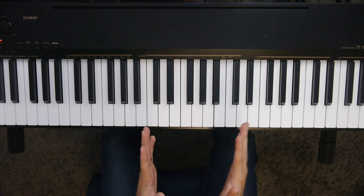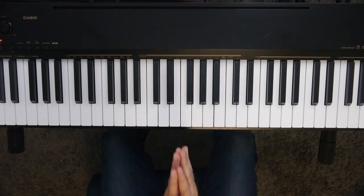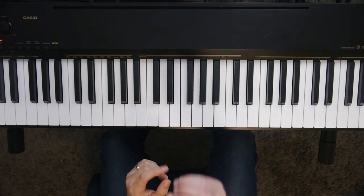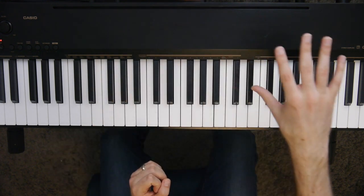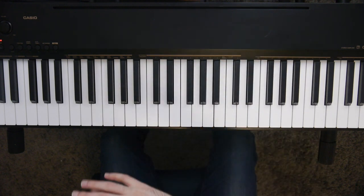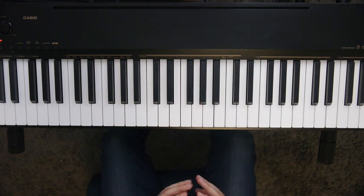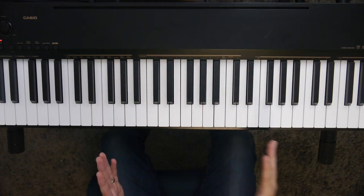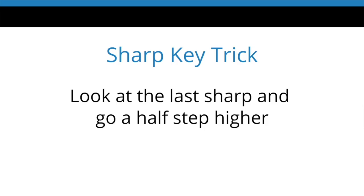If you do use sheet music, all you have to do is learn one rule for sharp keys and another rule for the flat keys. And the rule for any key that's using sharps, any sharp key, what you do is you look at the last sharp and then just go a half step higher.